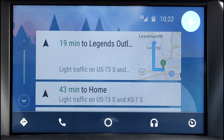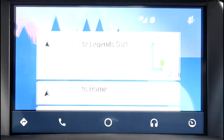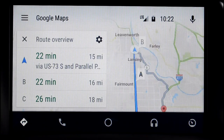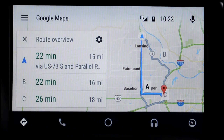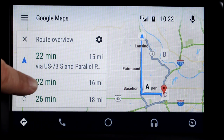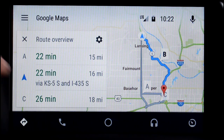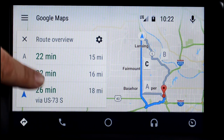Nebraska Furniture Mart is 22 minutes from your location by car and light traffic. So you can see the route that it wants me to take. I can change route there if I want to go an alternate route.